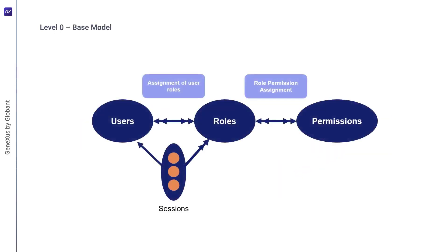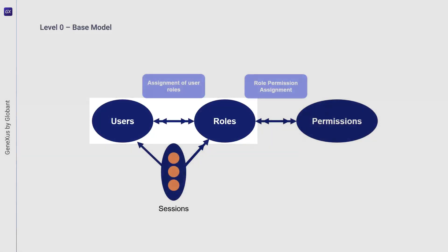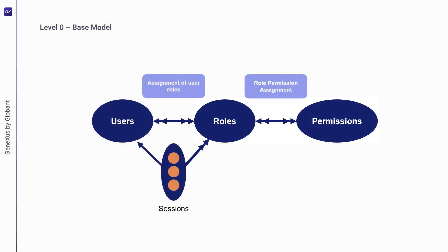In the base model are the four sets of entities mentioned above: Users, Roles, Permissions, and Sessions. As seen in the diagram, a user can be a member of many roles and a role can have many users. Likewise, a role can have many permissions and the same permission can be assigned to many roles. The key to RBAC lies in these two relationships.